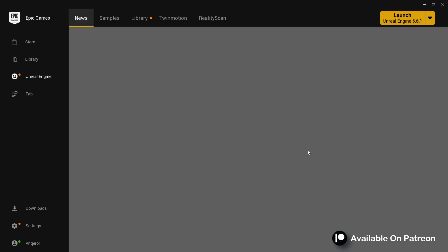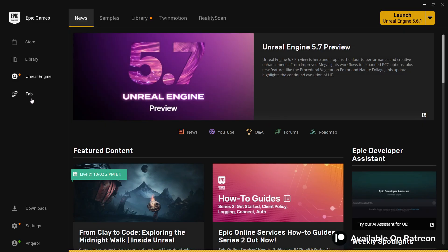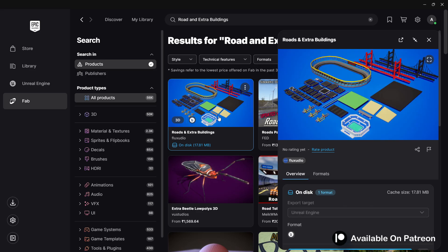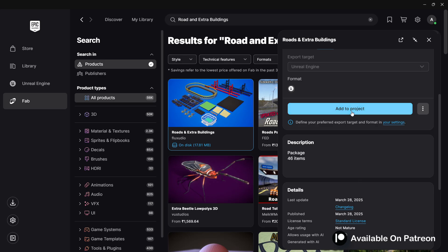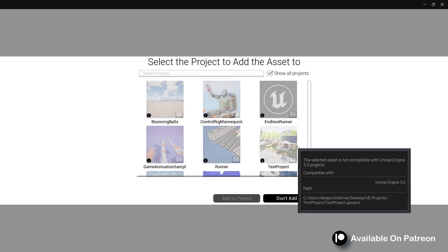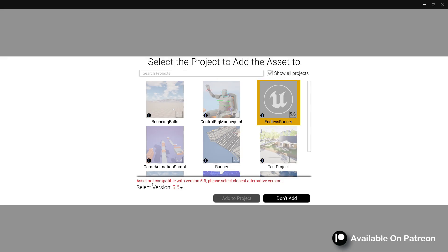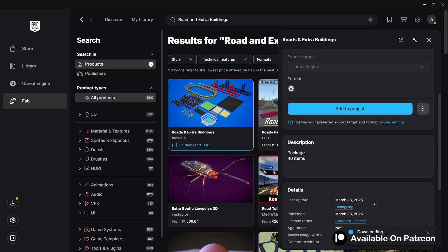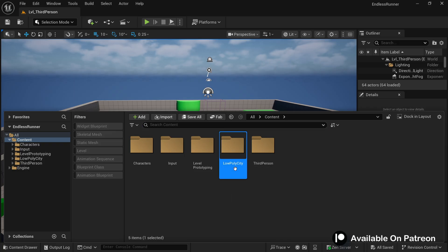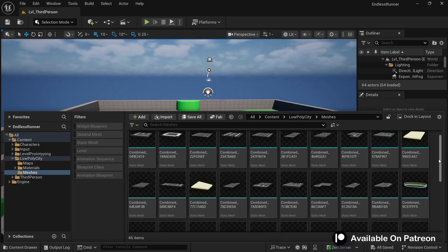Open your Epic Games Launcher and go to the Fab marketplace. Search for 'Road and Extra Buildings' — this is a free asset pack that contains different kinds of roads and other assets we can use for our endless runner game. Add it to the project. If you don't see your project, click 'show all projects'. Since it isn't compatible with 5.6, select the closest version you have installed — in my case 5.5 — and click OK. The asset pack will now be inside your project content browser.